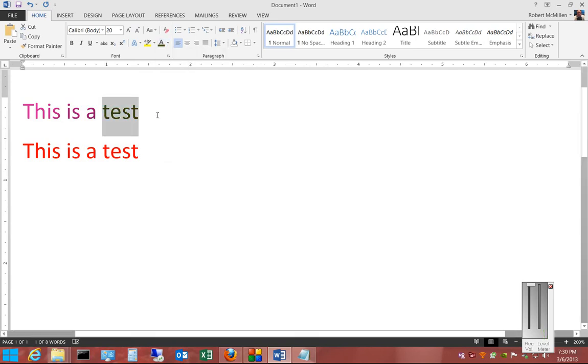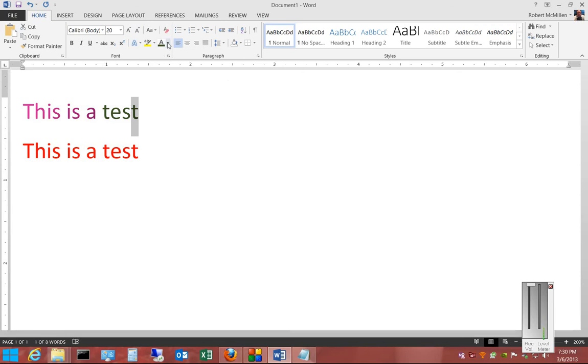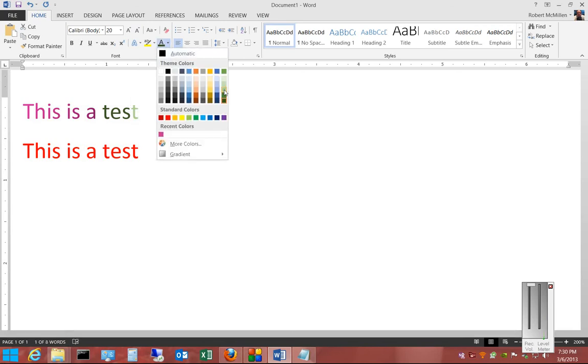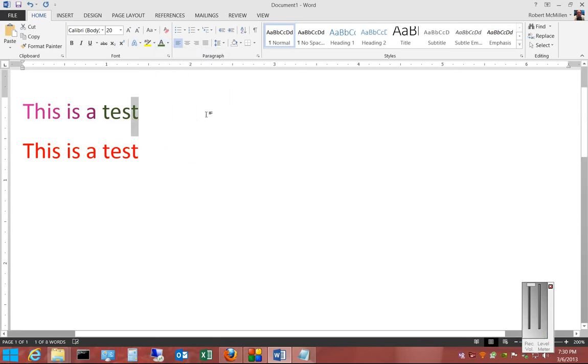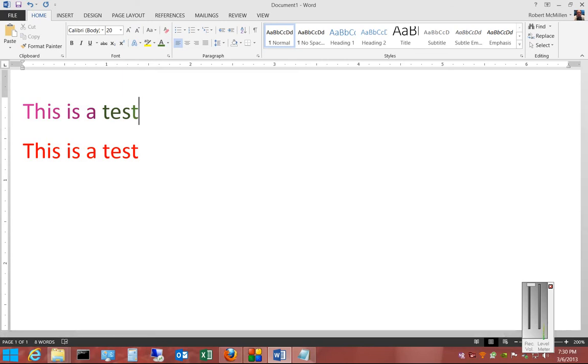And we can also highlight a single character and change that as well. Those are our different font color options in Microsoft Word 2013. Thank you.